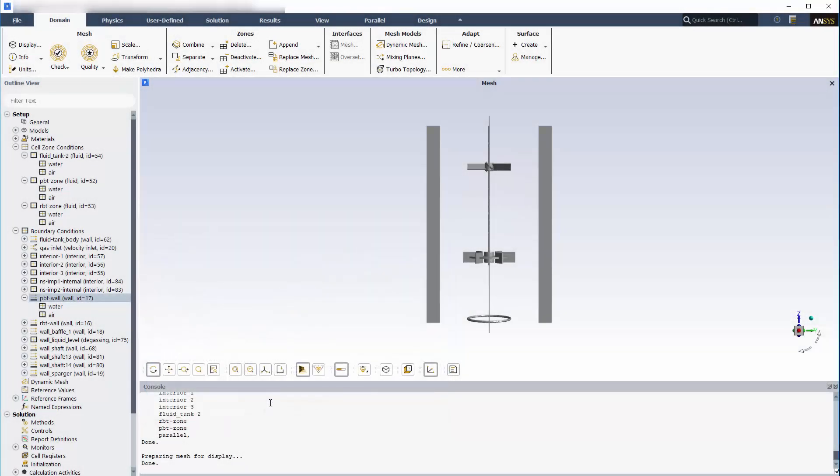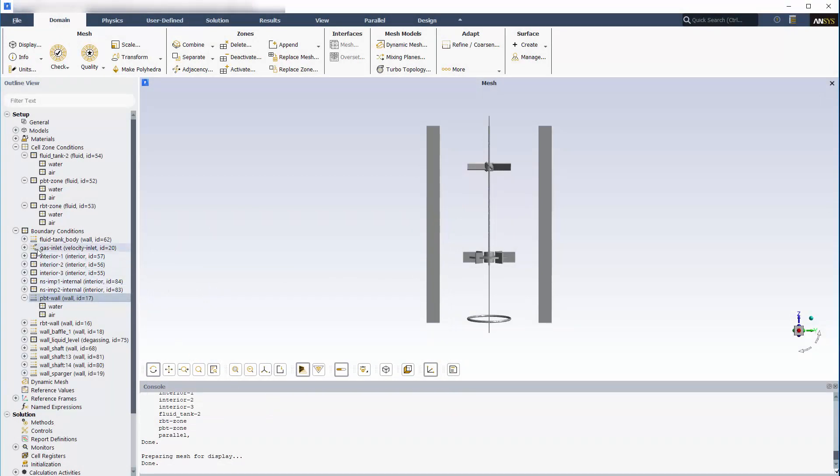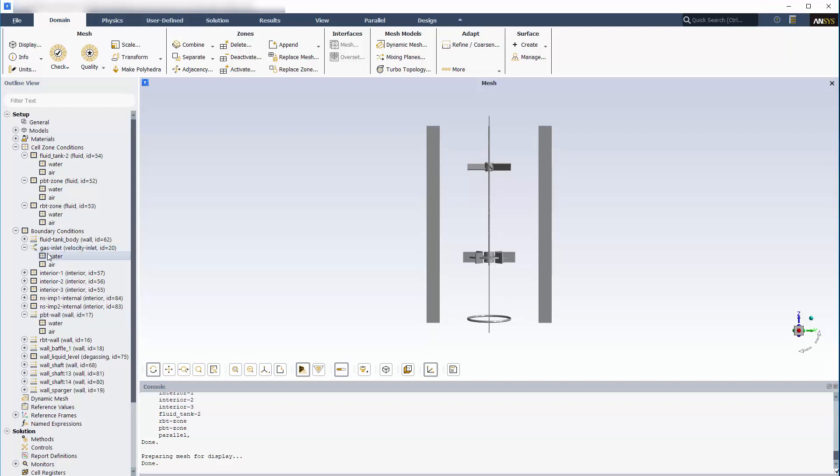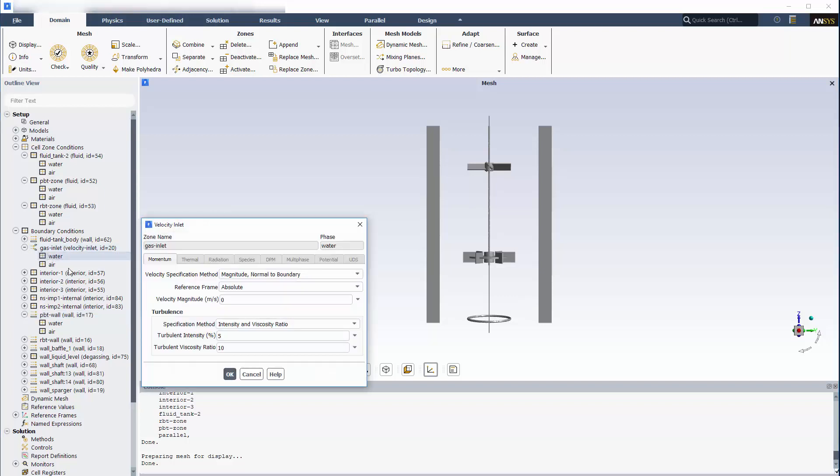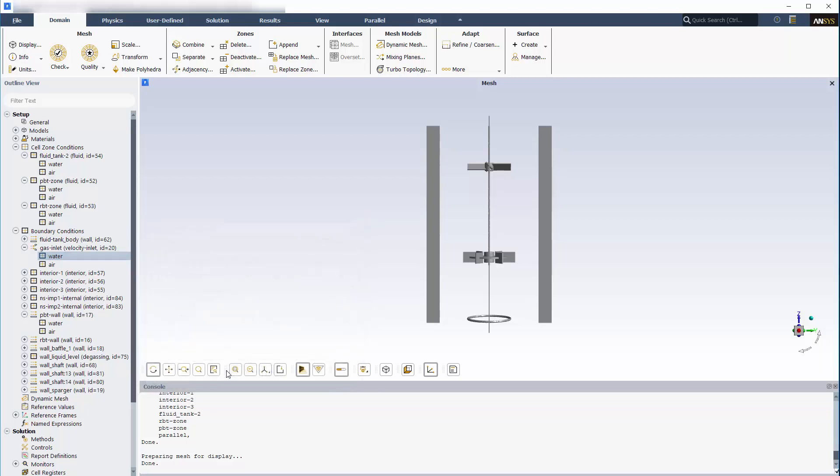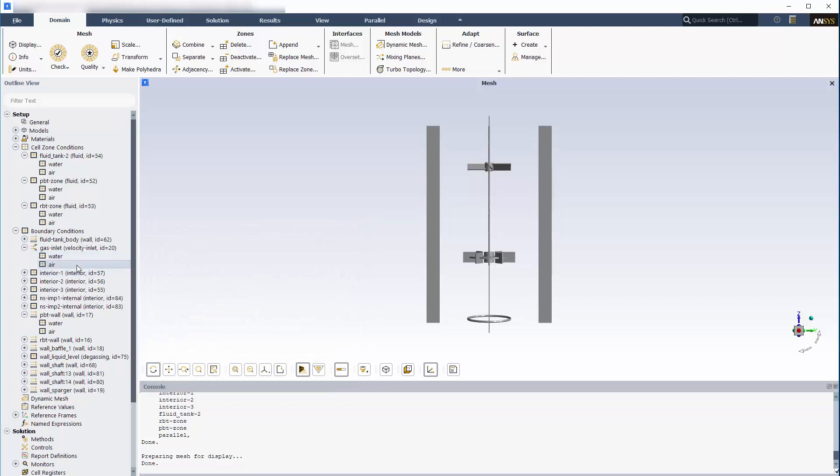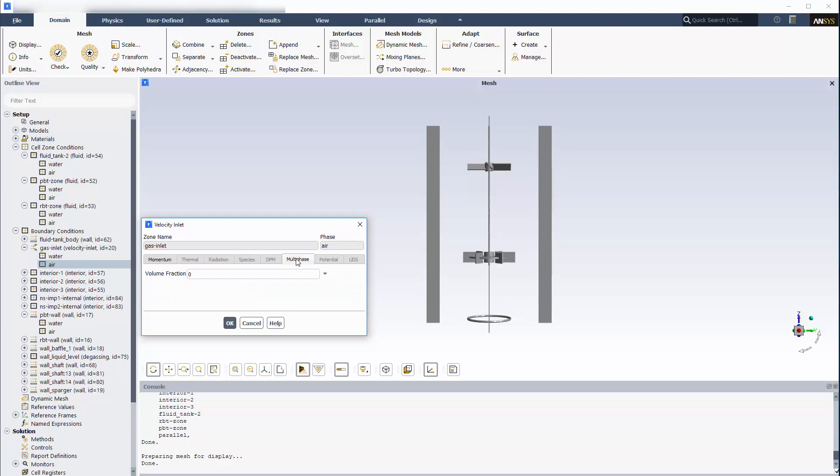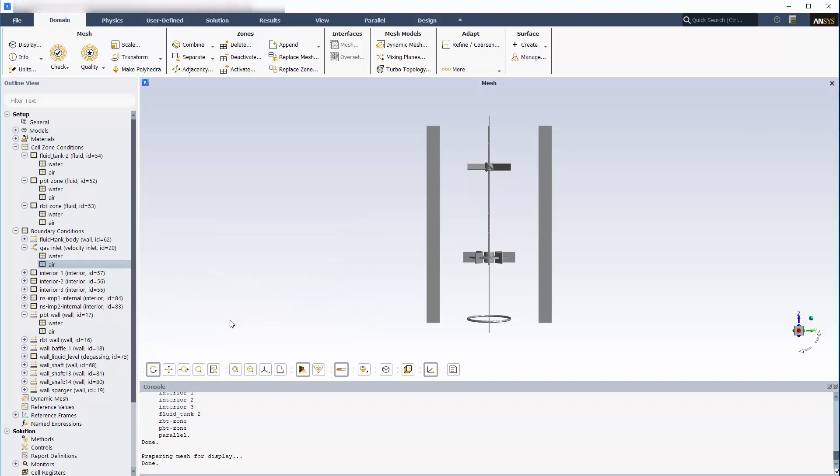When the multi-phase model is specified, options controlling the initial velocity and volume fraction of each phase entering the inlet become available. Since I'm using the dispersed turbulence model, I only need to set turbulence specifications for water. In this case, exclusively air will be entering the inlet, which is reflected by my volume fraction setting.